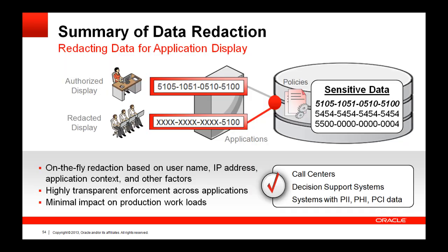So to wrap this up, data redaction enables you to reduce exposure of sensitive data displayed by applications. It does this directly from the database, where you can redact consistently across your apps without having to make a lot of application code or configuration changes. And as we saw in the demo, you can make intelligent redaction decisions based on different runtime conditions.